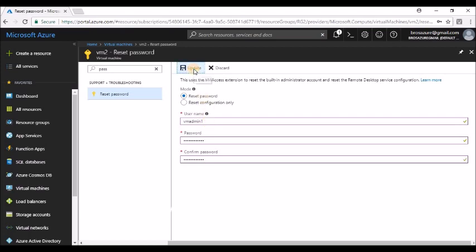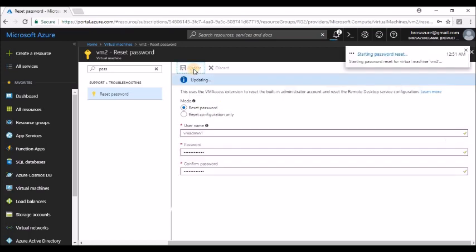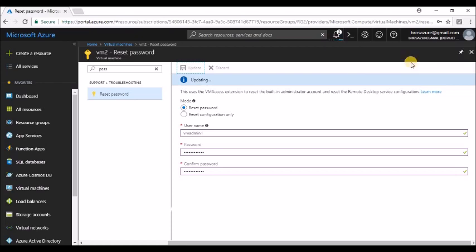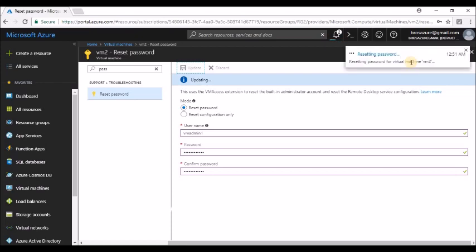Now let's click on Update. As you can see in the notification bar, it has initiated to reset the password. See that? Resetting password. This may take some time, so let's wait for some time. It will update us once it has been done successfully.